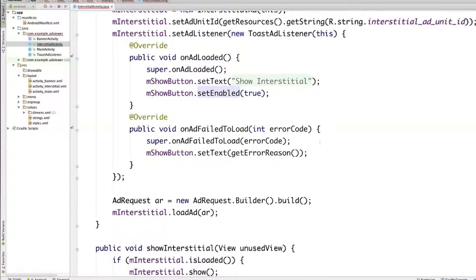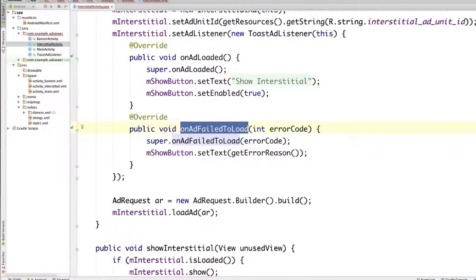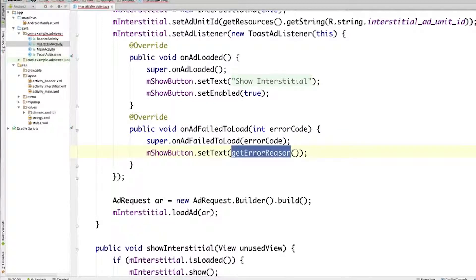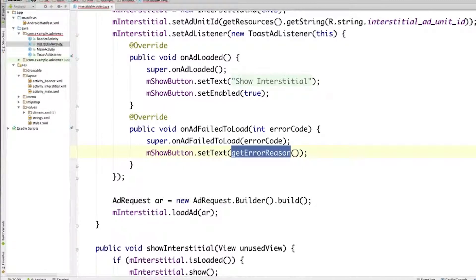if the ad could not be loaded, the onAdFailedToLoad method will be called. In that case, again, we show the toast message, and then we set the error reason to the text of the button. That's it, that's the code we have to implement the interstitial ad.